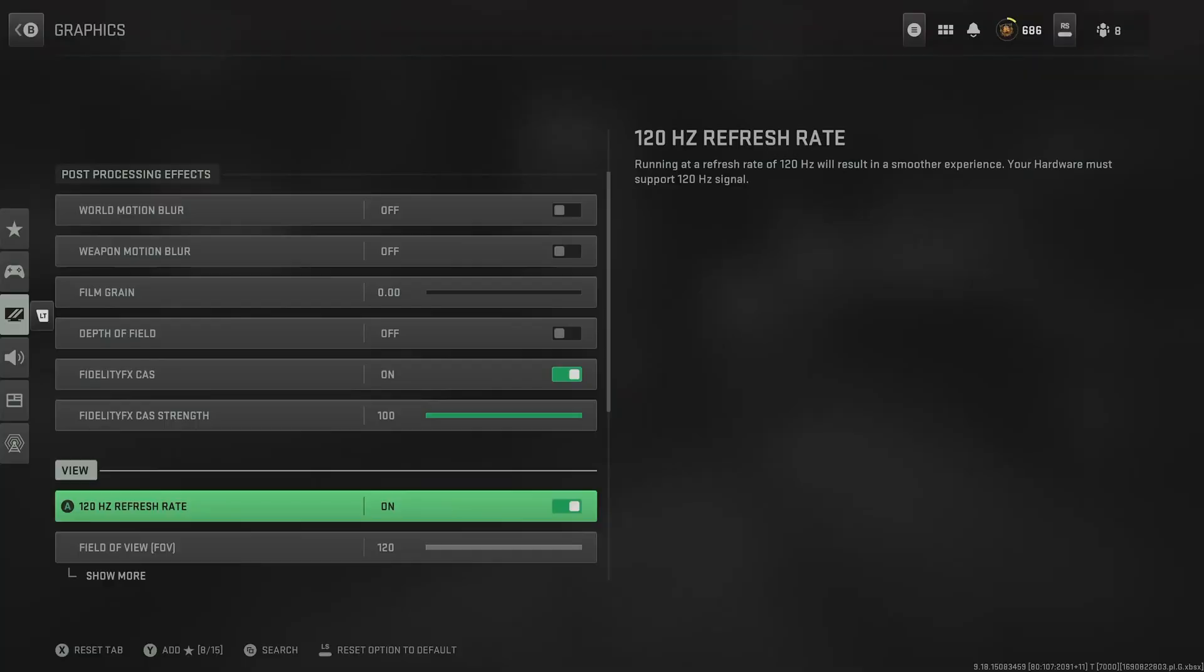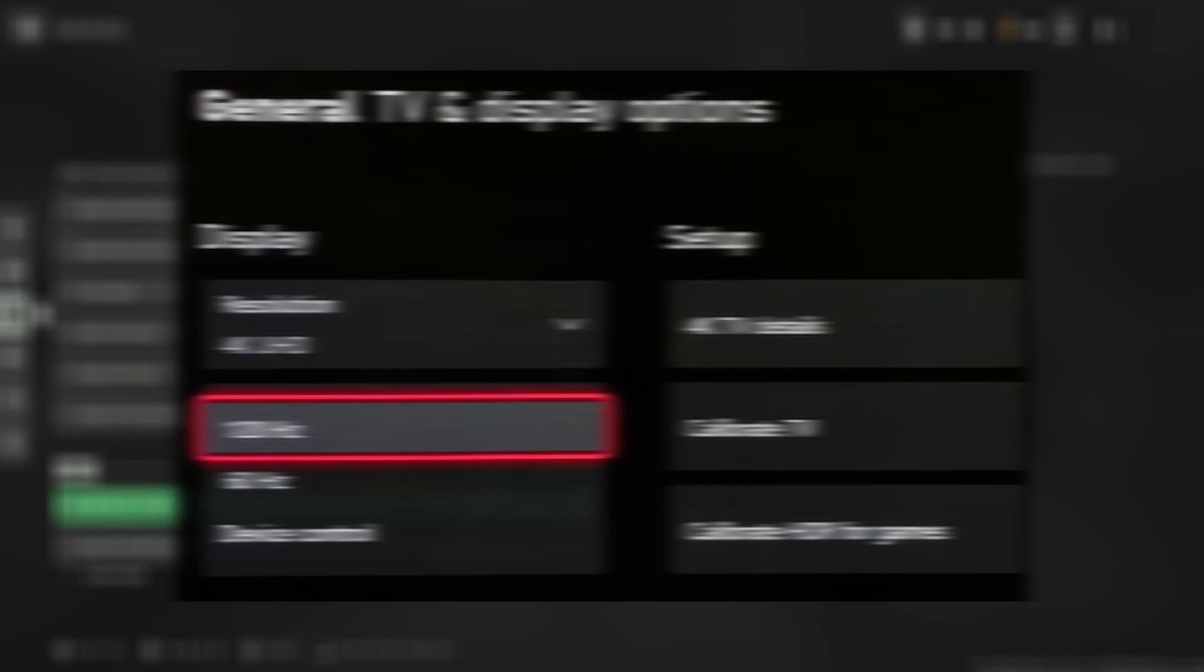For 120Hz refresh rate, switch this on. This ensures that we have the capability to play up to 120 frames per second. As always, I should mention that you do need a monitor that can run that as well.